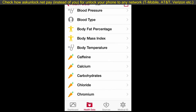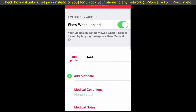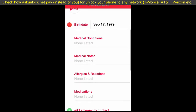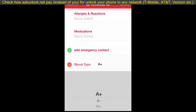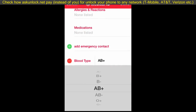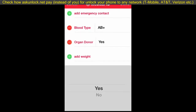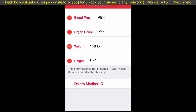Talking about blood type — hopefully not, but if you were ever to get in a car wreck and the ambulance needed to know your blood type, you can actually set up your Medical ID. Just click on Edit, and you can add your birthday, an emergency contact, your blood type — that's just a sample — and your organ donor status.